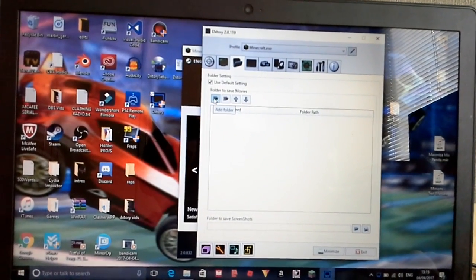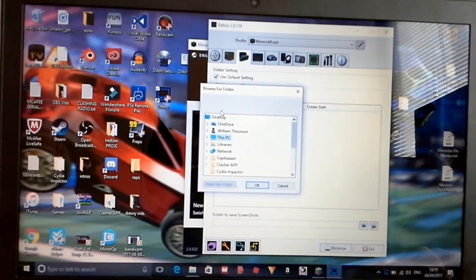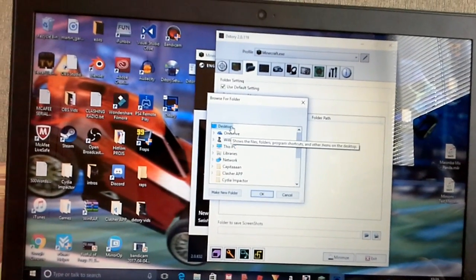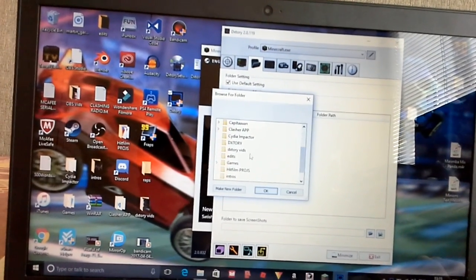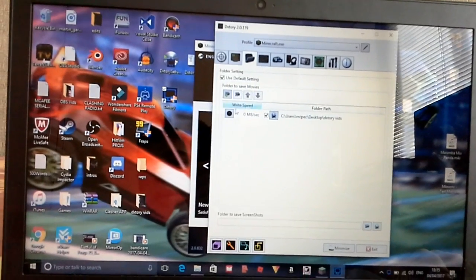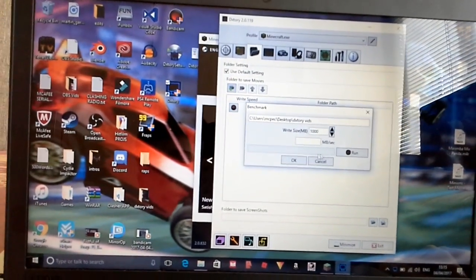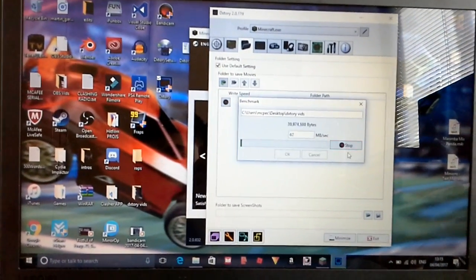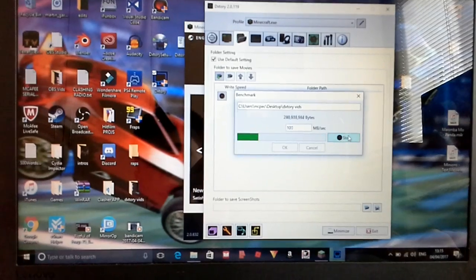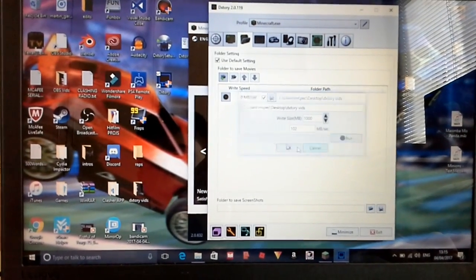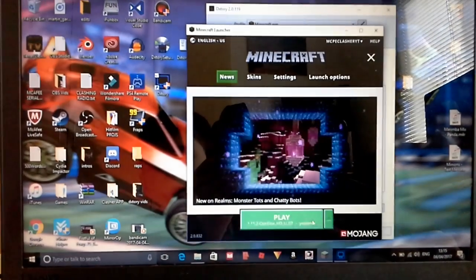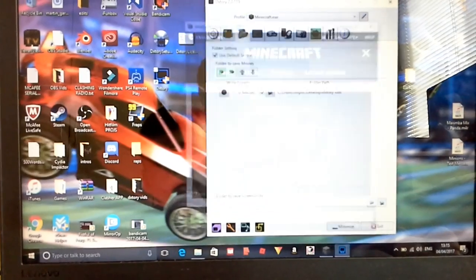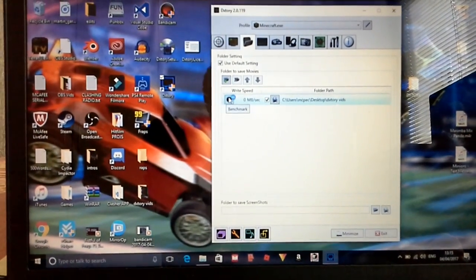I'm just going to click on this now. And what you want to do now before you record is click on this. You want to go to where you want to save the file. So I'm going to go to desktop and DxTory vids. Click OK. So you want to click this. I'm going to click run. And it'll tell you how much megabytes you can run the game at. But I'm just going to click stop, actually. I'm going to click cancel because I need to actually run the game before I can do it.